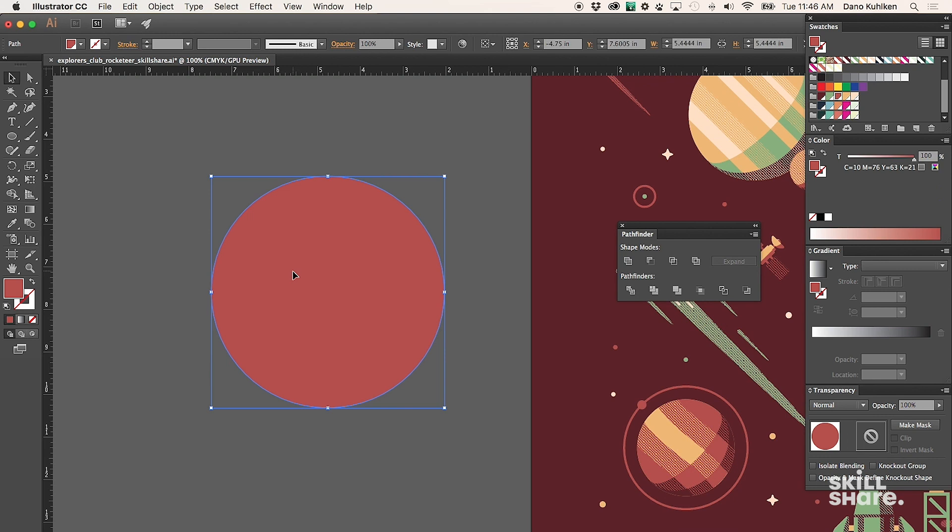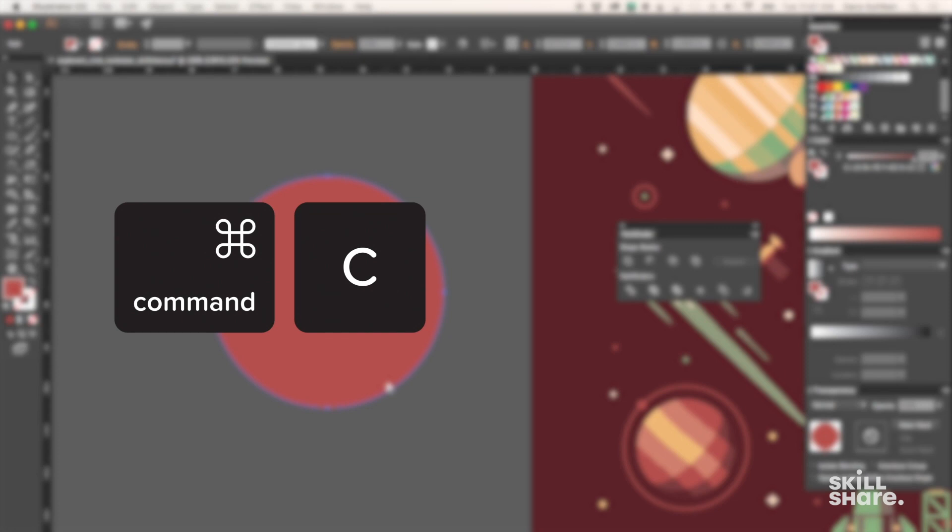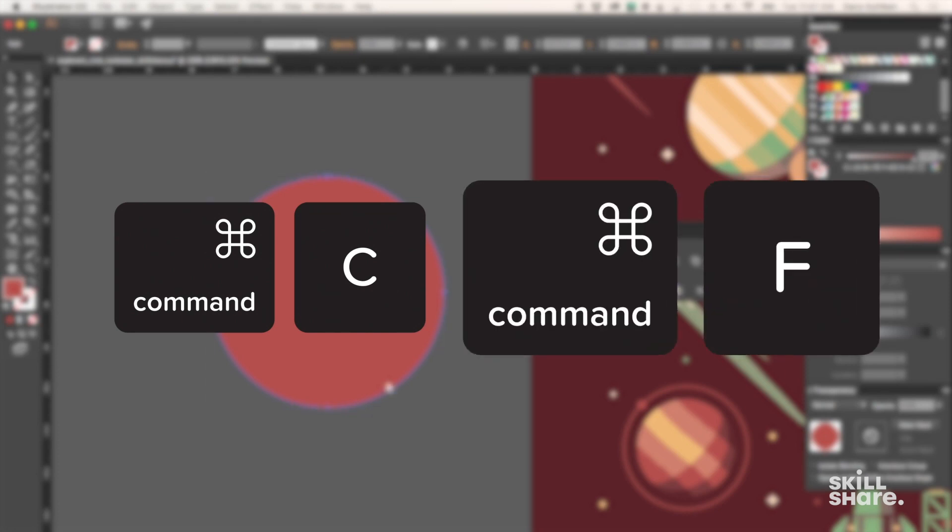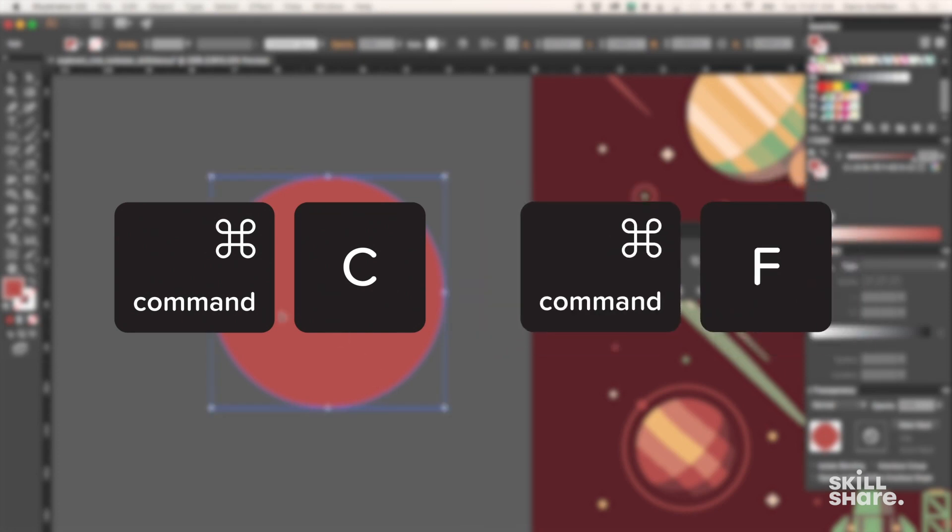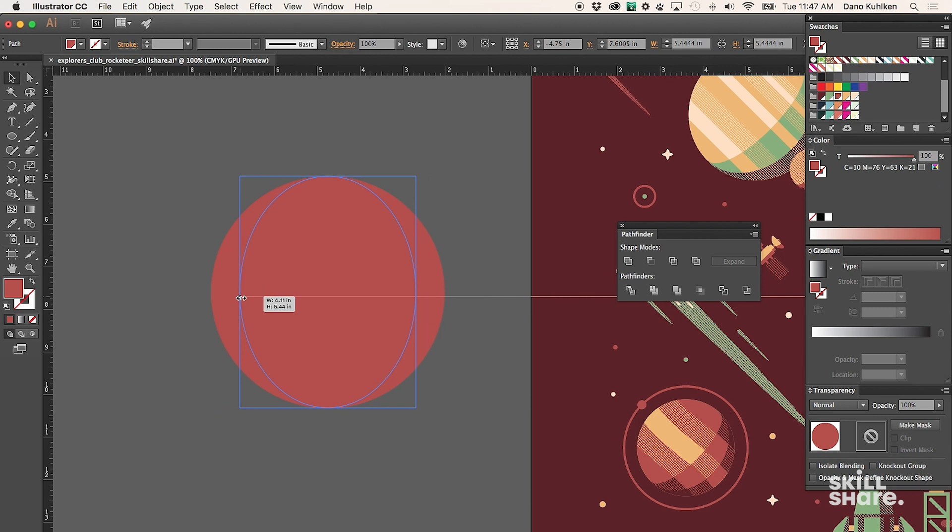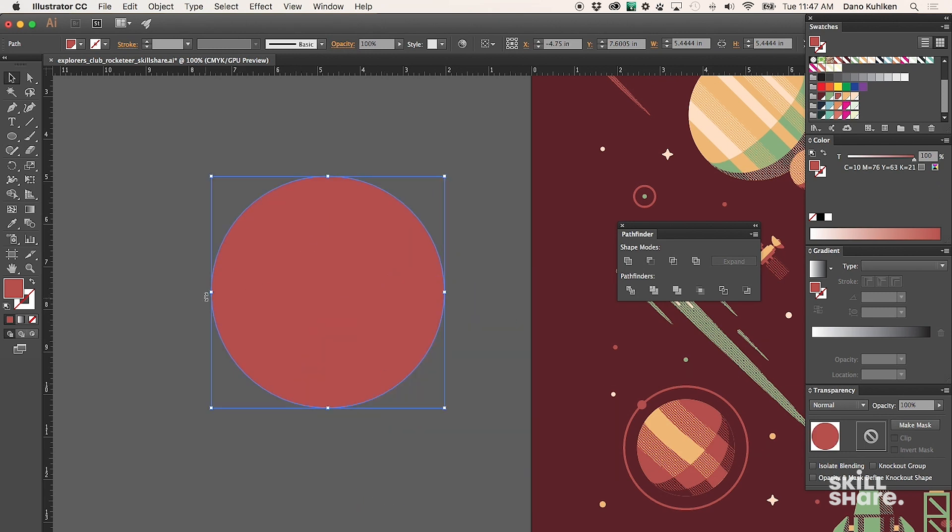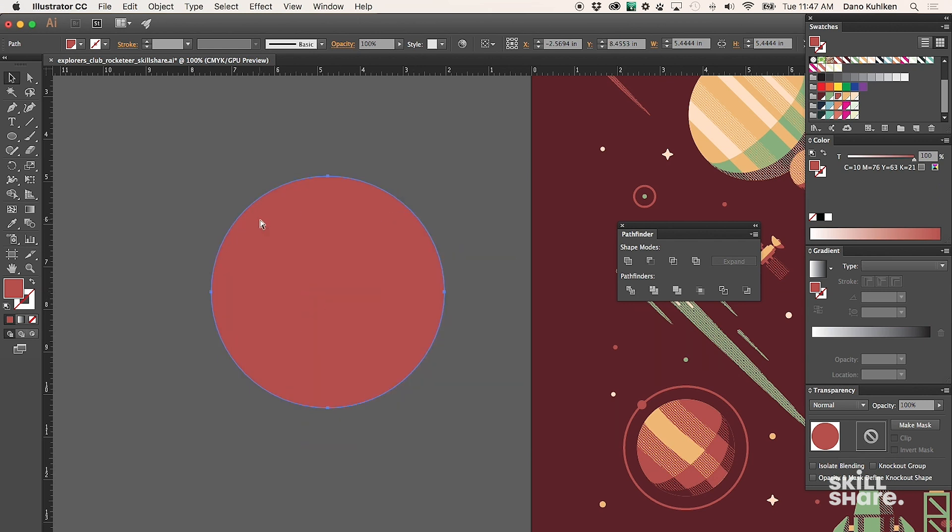Once you create a simple shape like a circle and you want to create a shadow, one easy way to make the exact same shape and place it on top of itself is to do Command C to copy and then Command F to place it on top. What that's doing is creating the exact same shape, placing it exactly on top of the other one. Now we have options to play with.